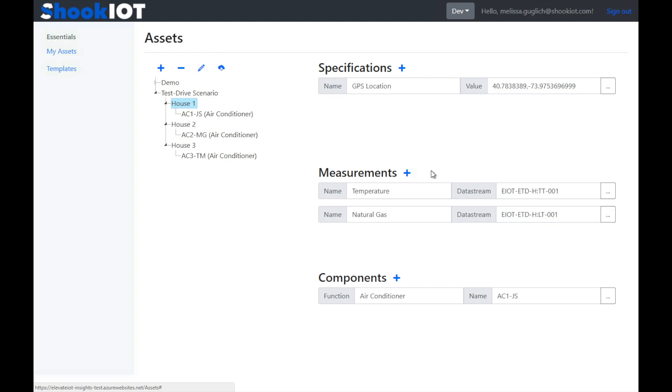We also have specifications. This could be stuff from the equipment nameplate, such as the serial number and manufacturer. Or it could be read from a maintenance system, so that you have the date when an asset was last serviced.